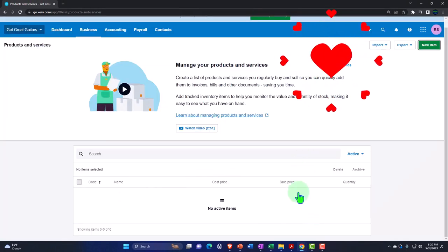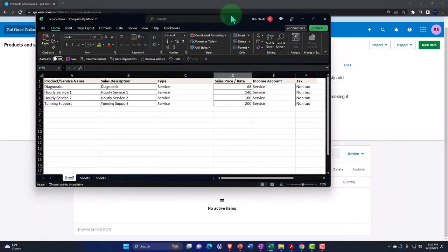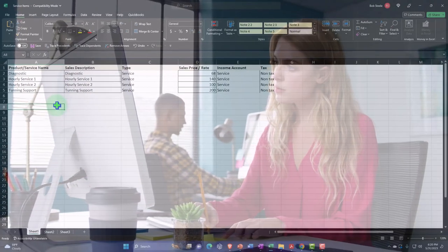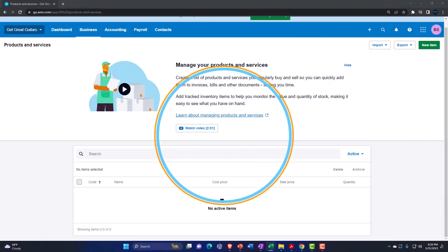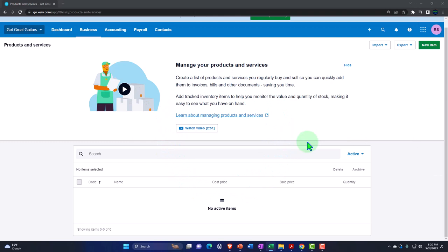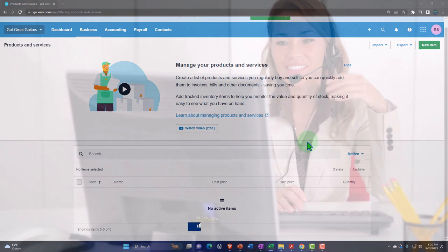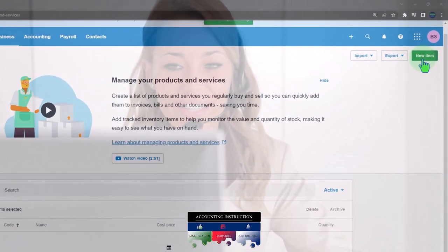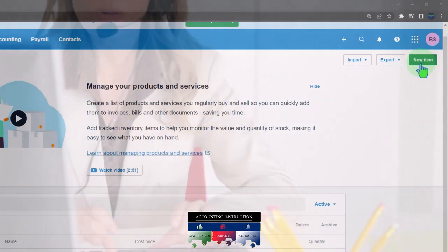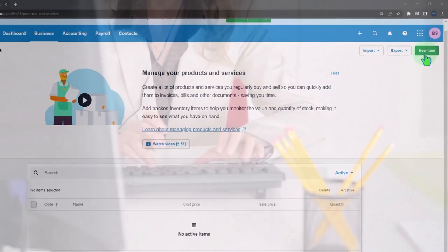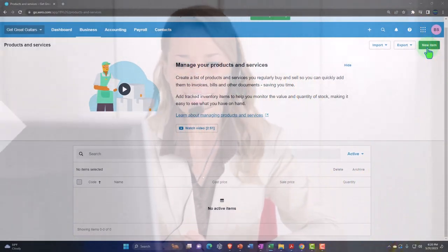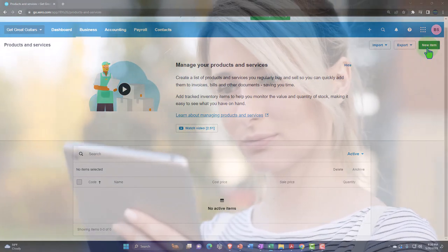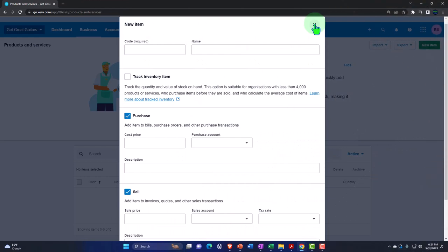Since we have many items to enter, we'll import them using a CSV file or spreadsheet rather than one at a time. This also works for importing lots of customers, vendors, or inventory items. You can imagine getting this information from prior accounting software, exporting it to Excel, and then importing it into Xero — or you may simply find it easier to populate a spreadsheet than to enter each item individually.